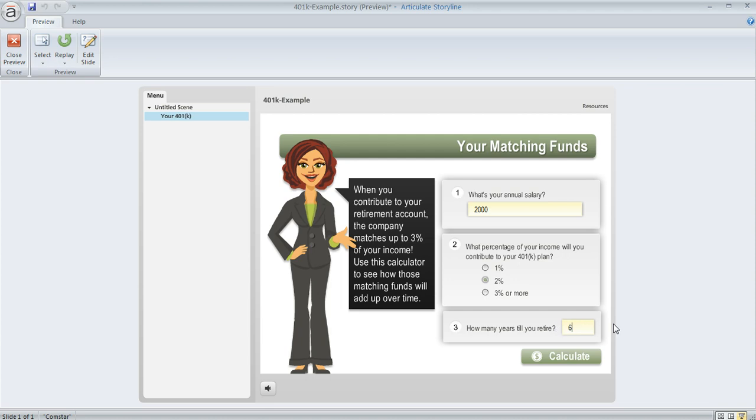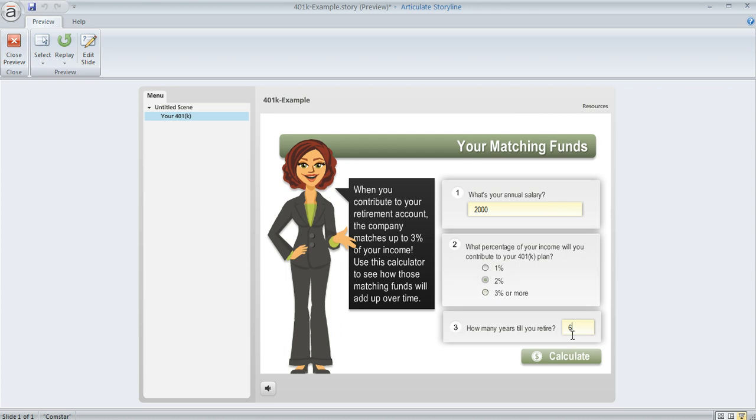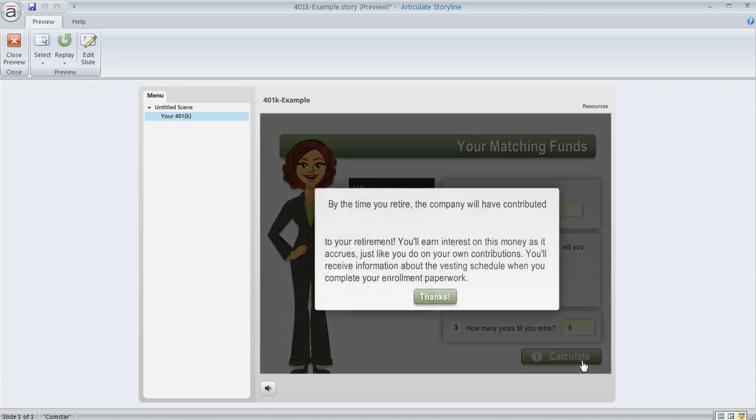So in this example, when we hit the calculate button, we should see a value of $240, right? So 2,000 times 2% is going to be 40, and then times by 6 is 240. So let's see if that works. We'll hit calculate, and there's our value of 240. So that works.